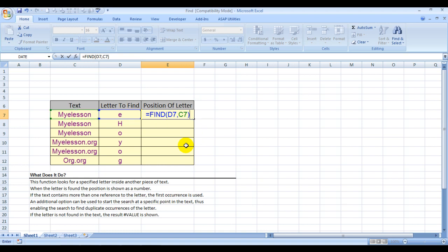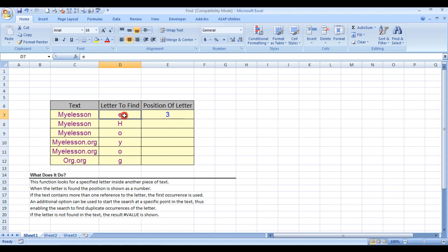I'll close the bracket and press Enter. E was found at position 3 in 'Myelesson.' It's also at position 5, but since it was the first E that Excel found on position 3, that's what's reflecting here.